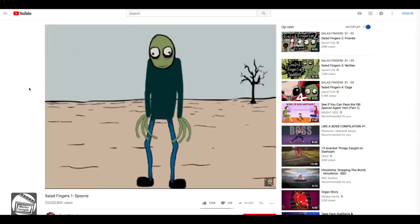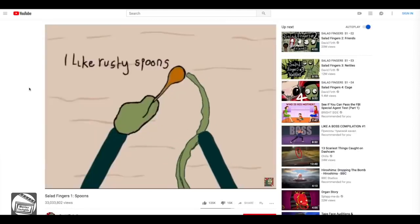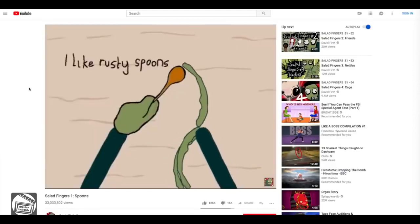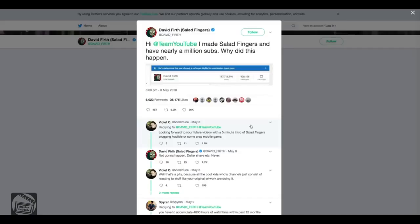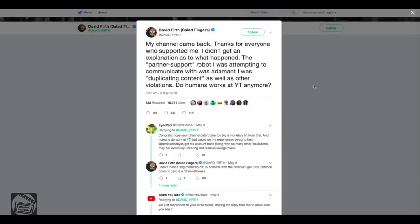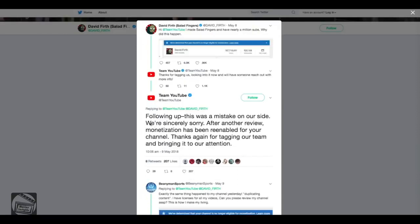Do you know Salad Fingers? It's an animation series made by David Firth. I like rusty spoons. This whole channel was also recently hit by the duplication penalty. They complained to YouTube and the problem was fixed, and YouTube recognized that they had made a mistake.